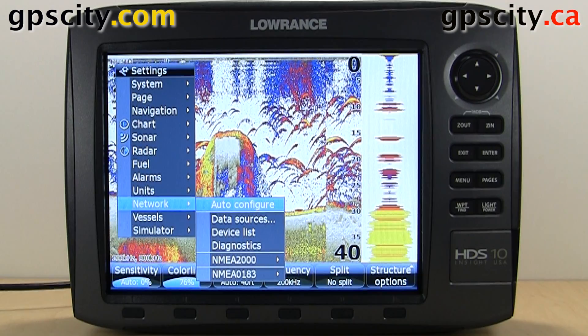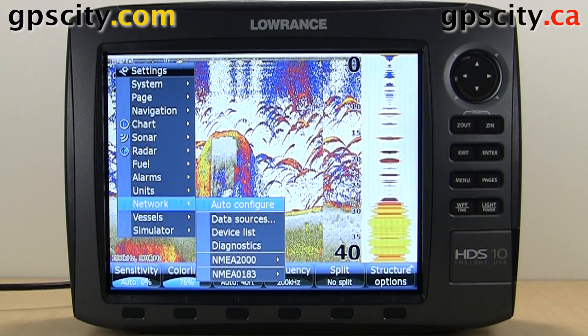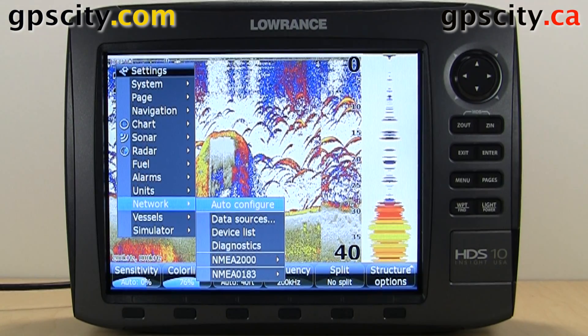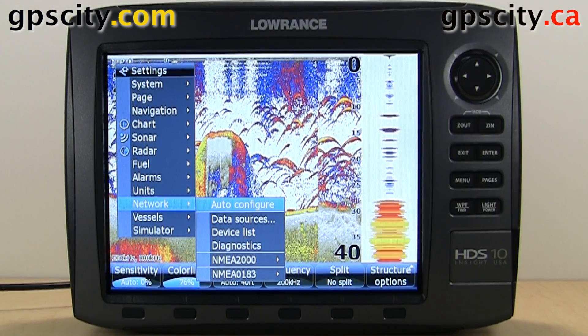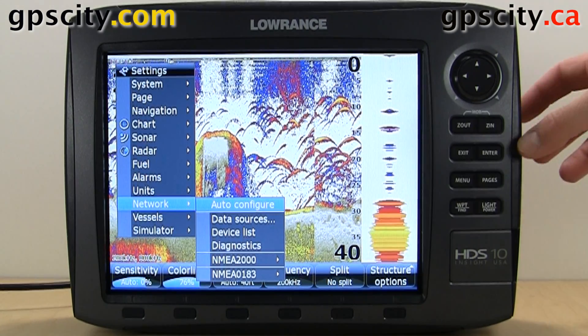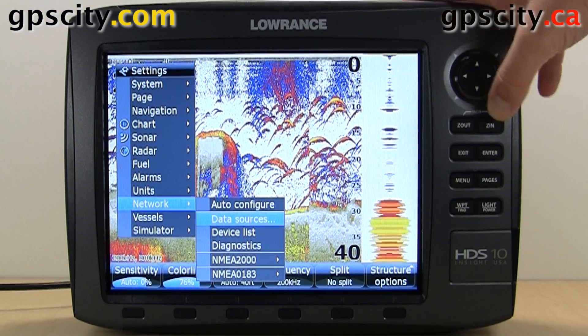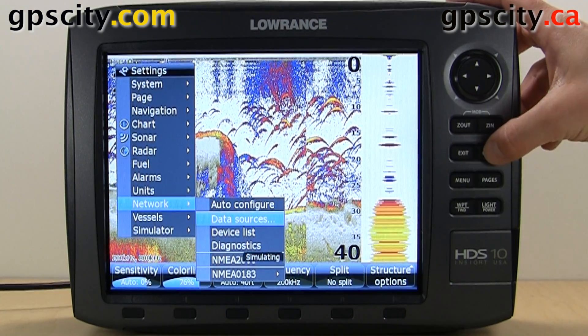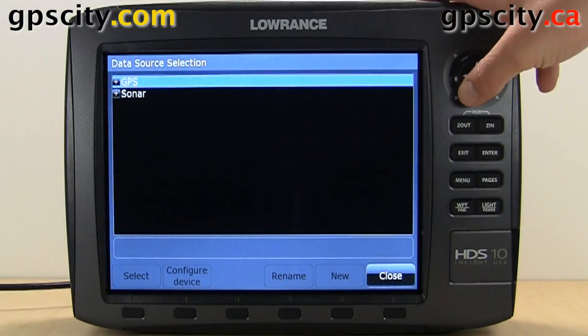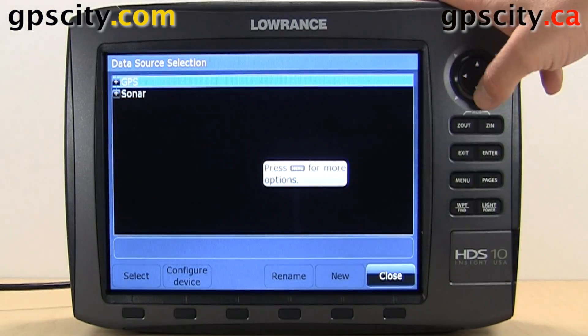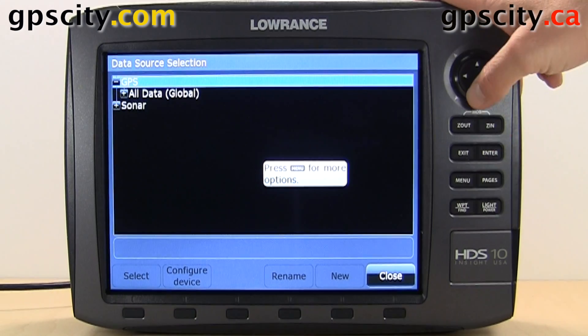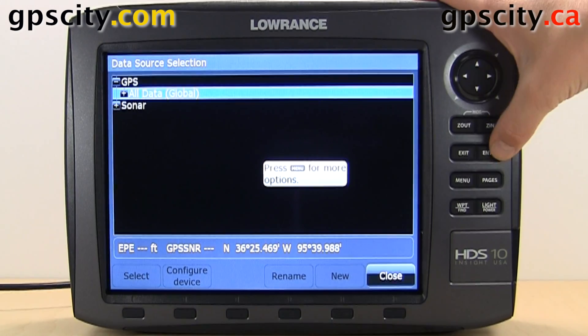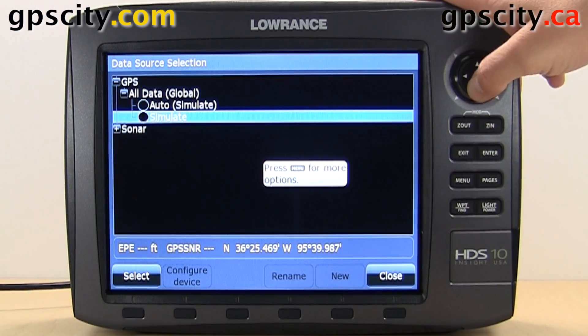Inside Network, we have a few things. We have Auto Configure — hit that and it's going to automatically search our network for devices. We've also got Data Sources, where we can manually select different data sources.